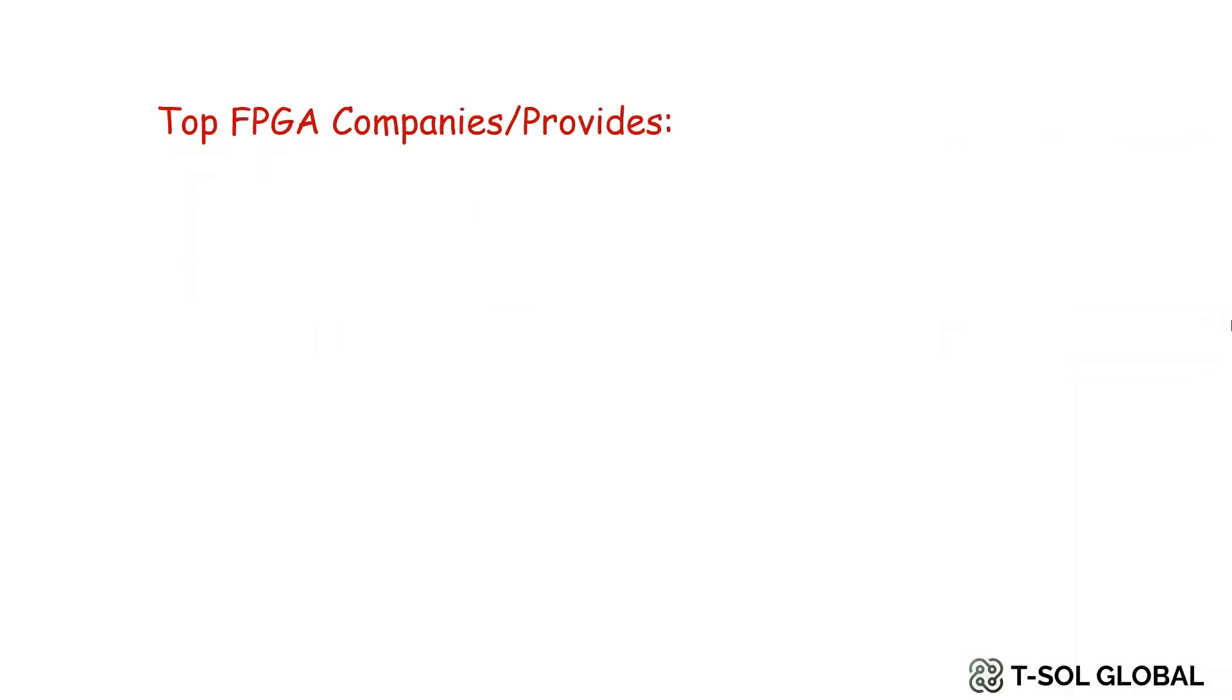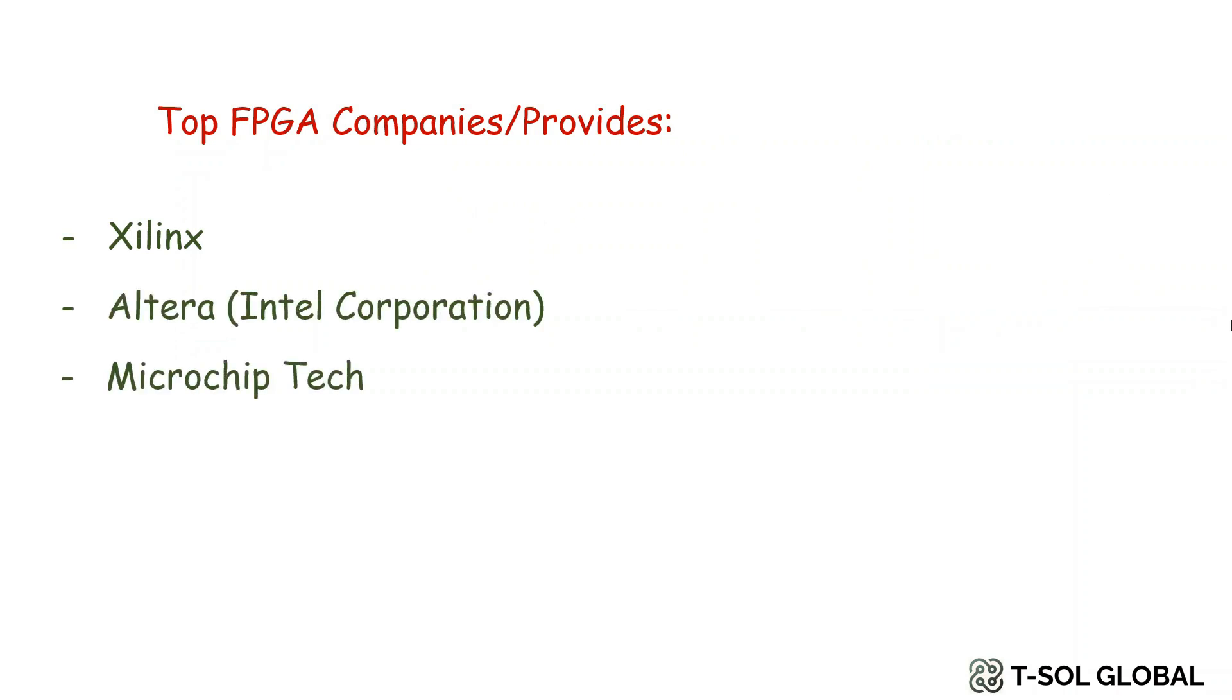To start with, some of the top or major FPGA companies or manufacturers or providers are Xilinx, Altera which was taken over by Intel and is now part of Intel Corporation, and few others are Microchip and Lattice Semiconductor.